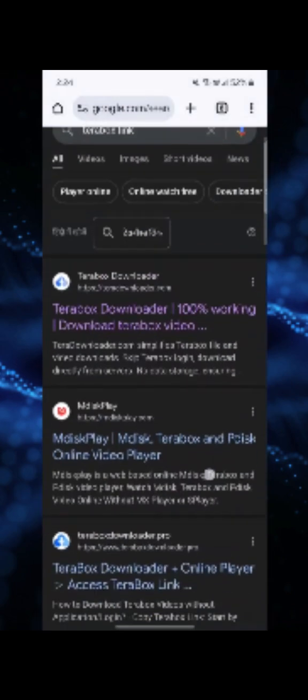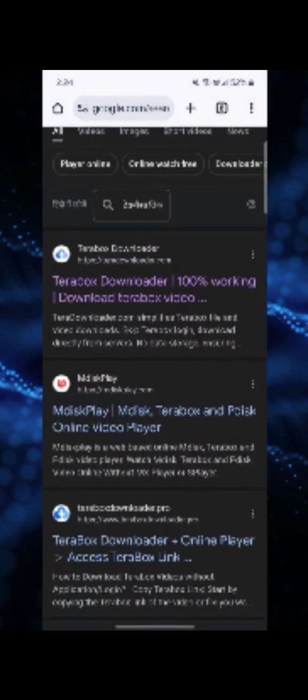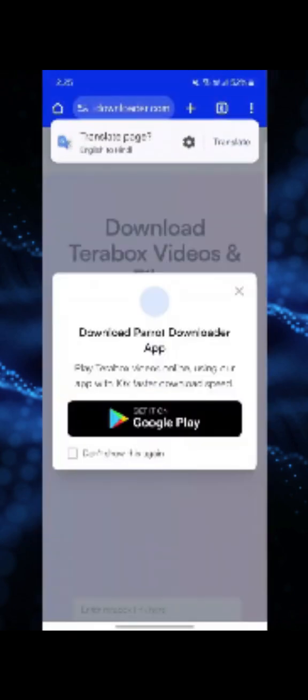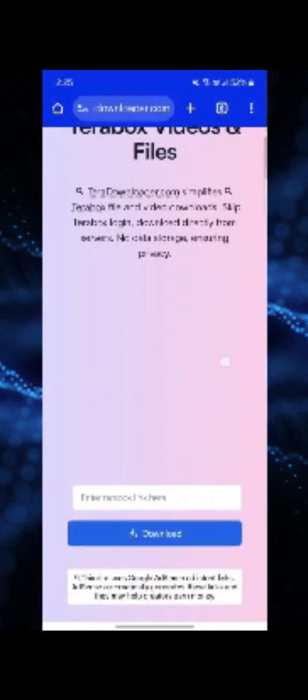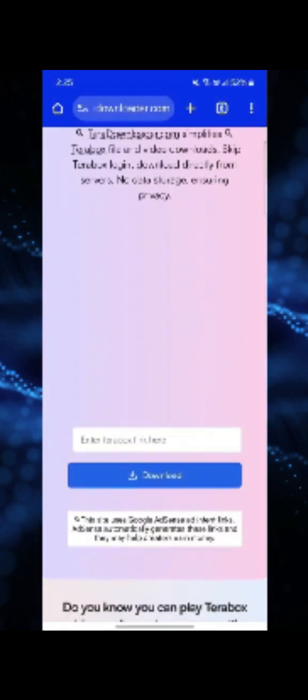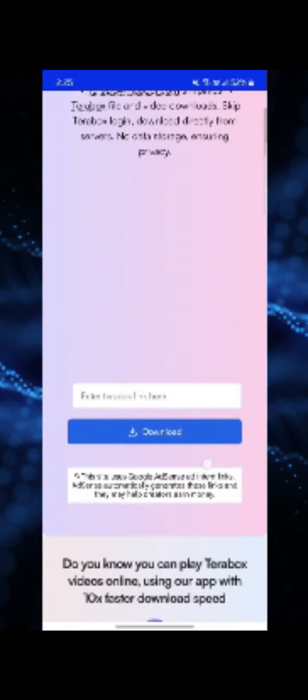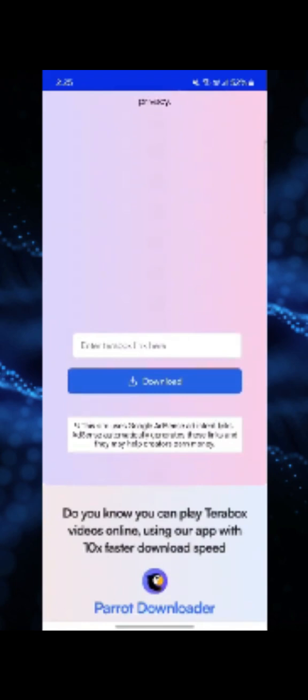Click on the search icon, and here the first link you will get is for TeraBox downloader. You need to click on this link and then scroll down. Here there will be a box in which it will be written, enter TeraBox link over here.